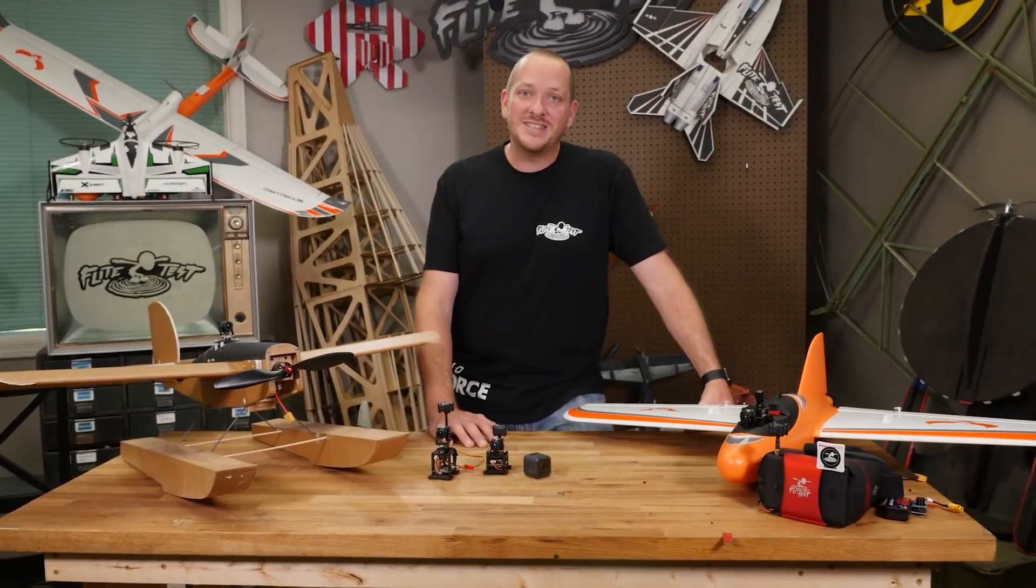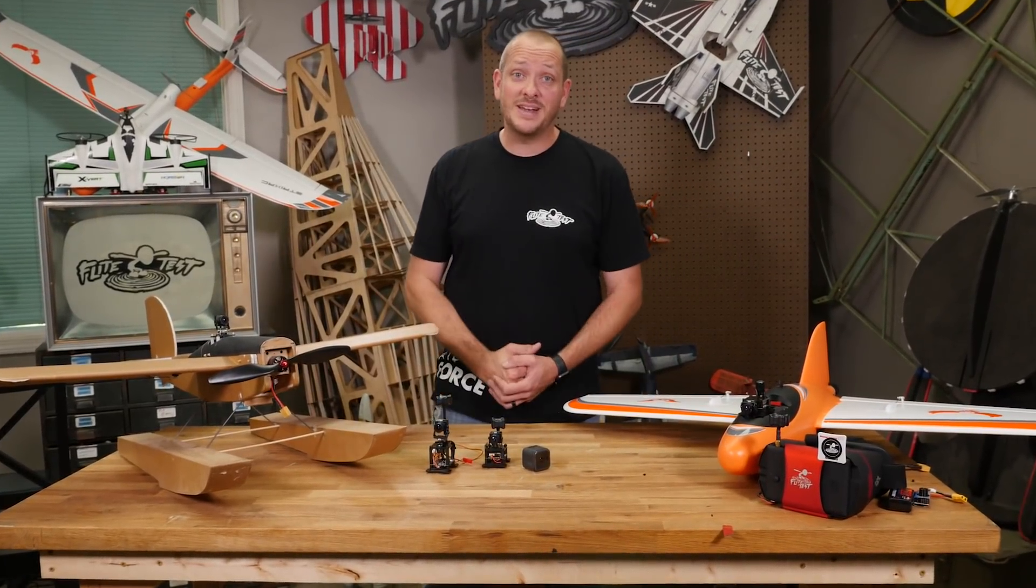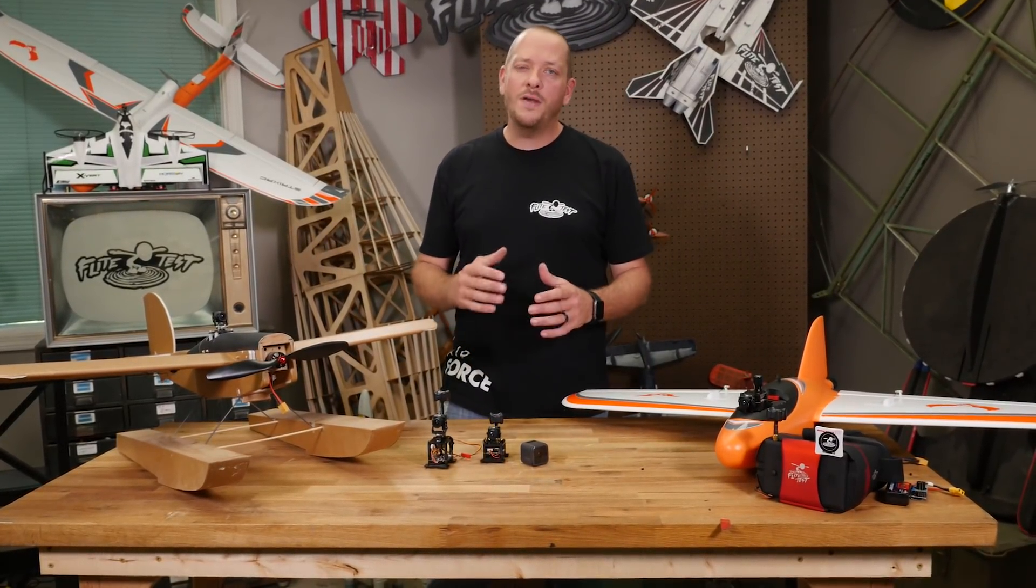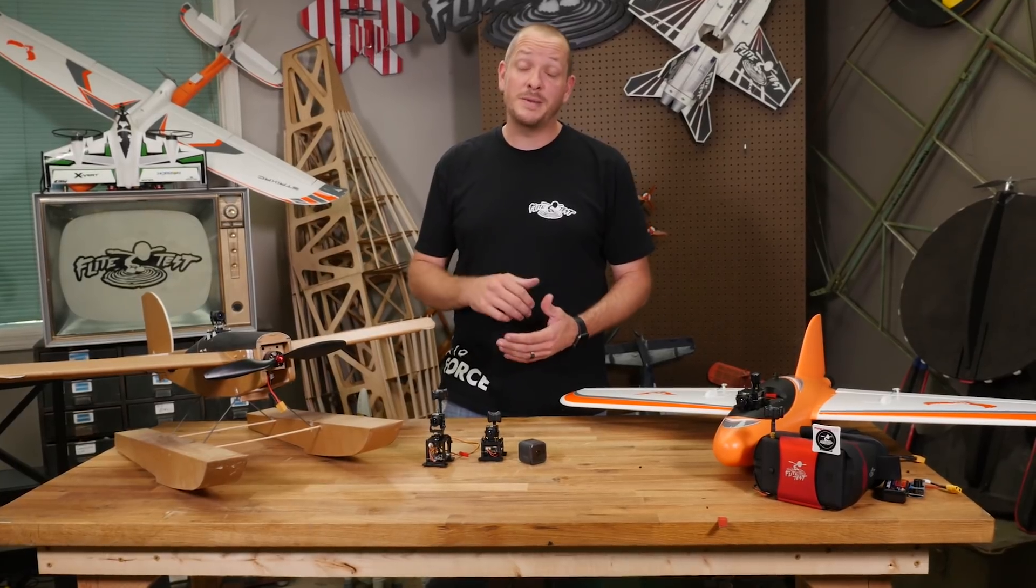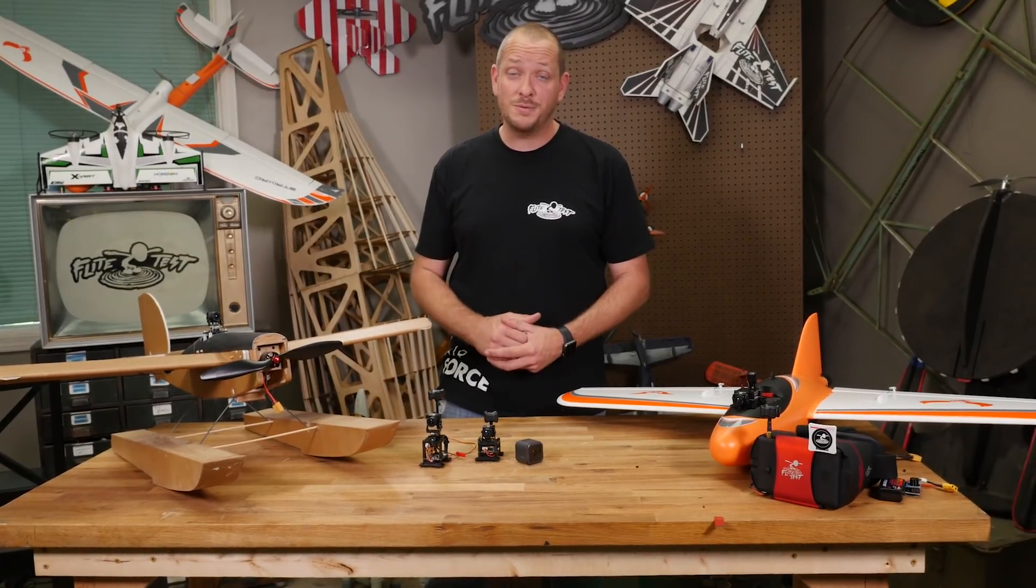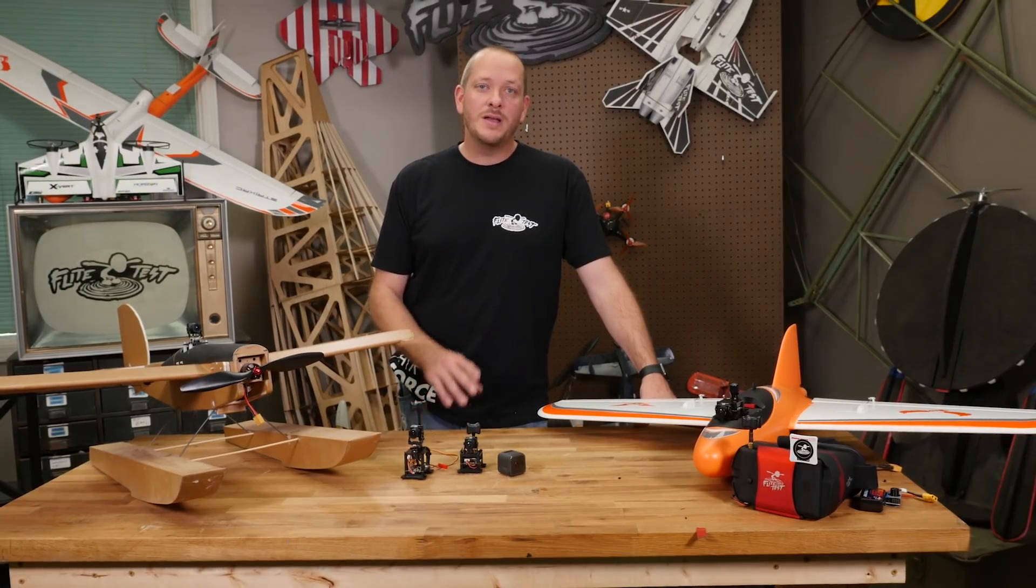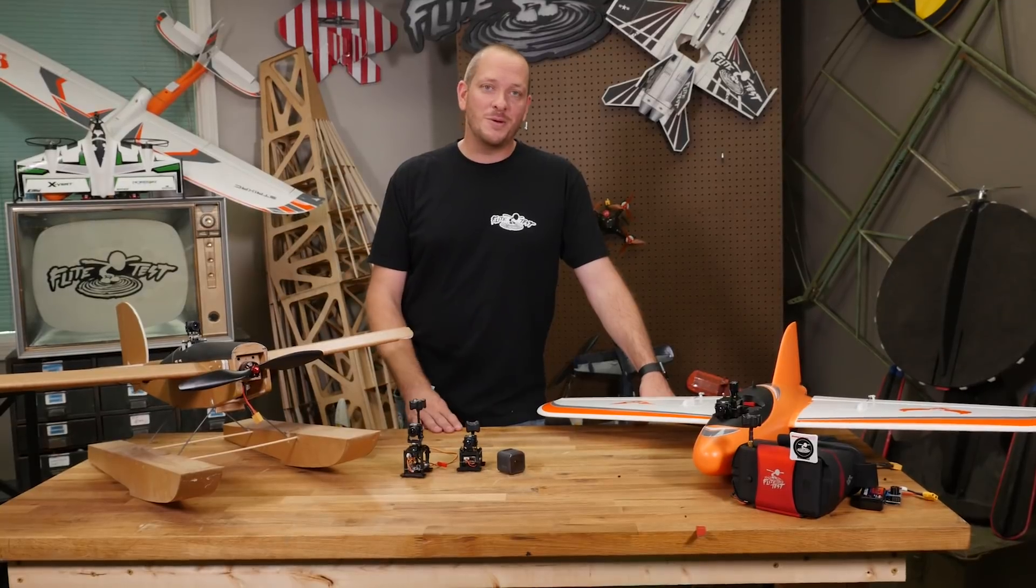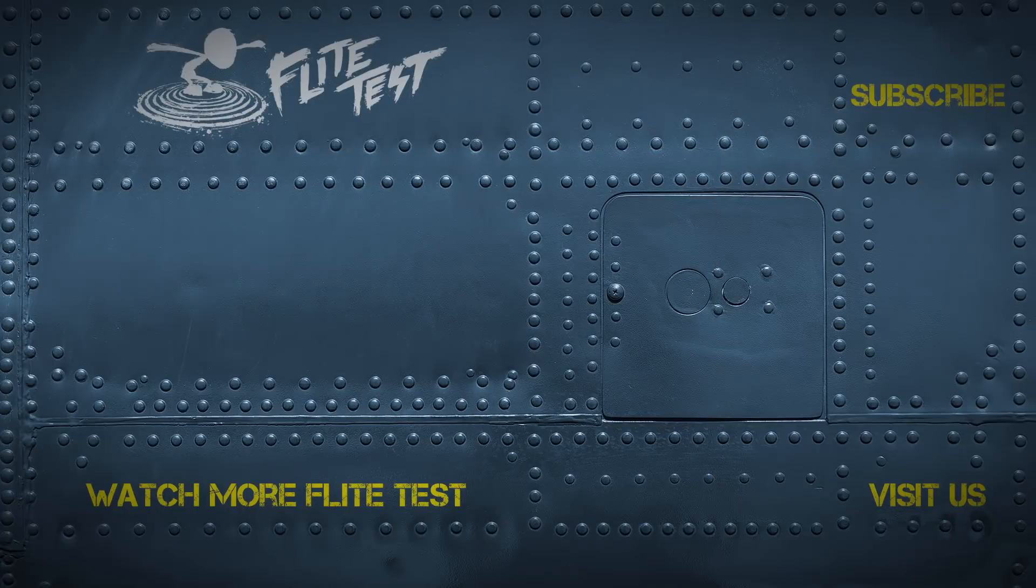Friends, we want to sincerely thank you for watching and thank you for being part of the Flight Test family. As we said before, all the links to repeat this experience are going to be down below in the description. Also, don't forget to subscribe. We put out about four or five videos a week. We'd love to make sure you see them all. Hit that notification bell and make sure you get an alert every time we post a video. We'll see you next time.